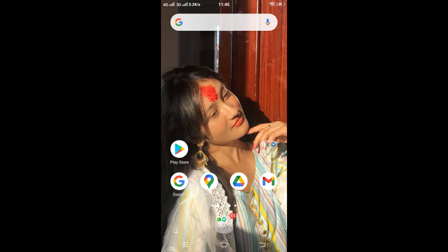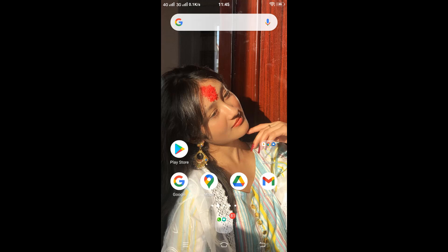Hello everybody, welcome back to another episode of Login Helps. I hope you all are doing fine. I'm back with another tutorial video which will be guiding you to install the EMO application on your Android device.